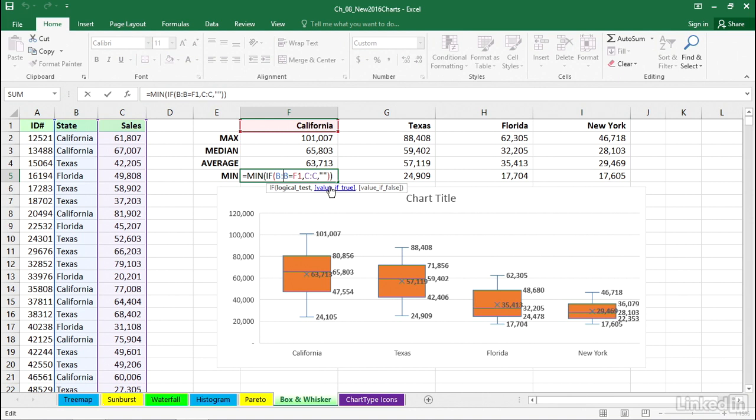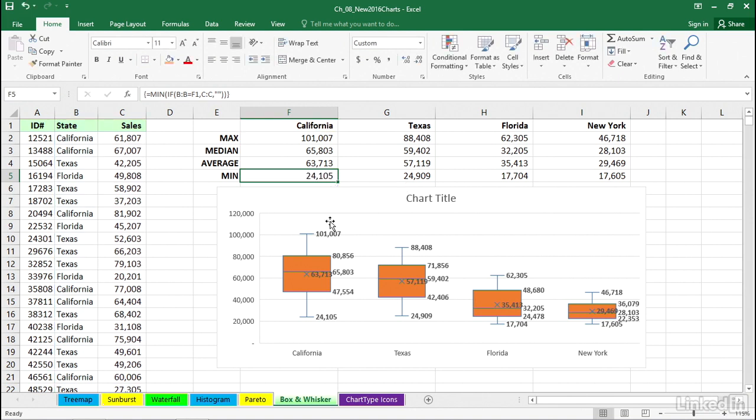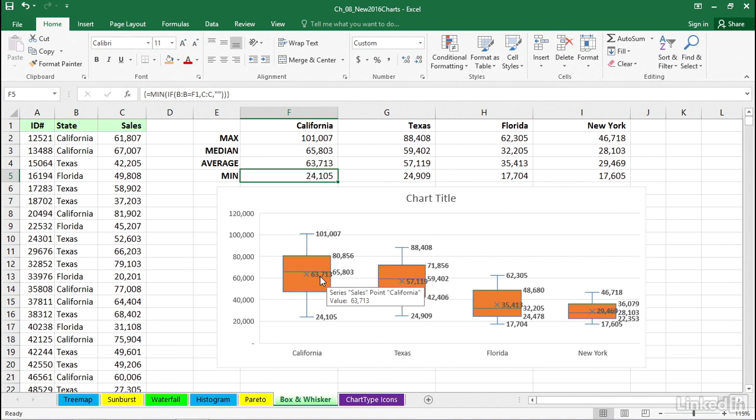These are array functions. Some of you might not have worked with those. And the two other numbers we see in here, they're kind of running into each other. But for example, in California here, this number inside the box, 63713, I think you can see that's the average salary for this group here.